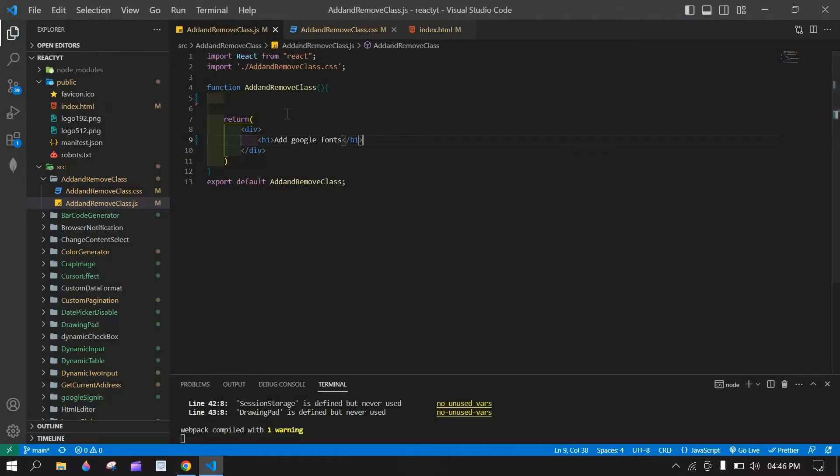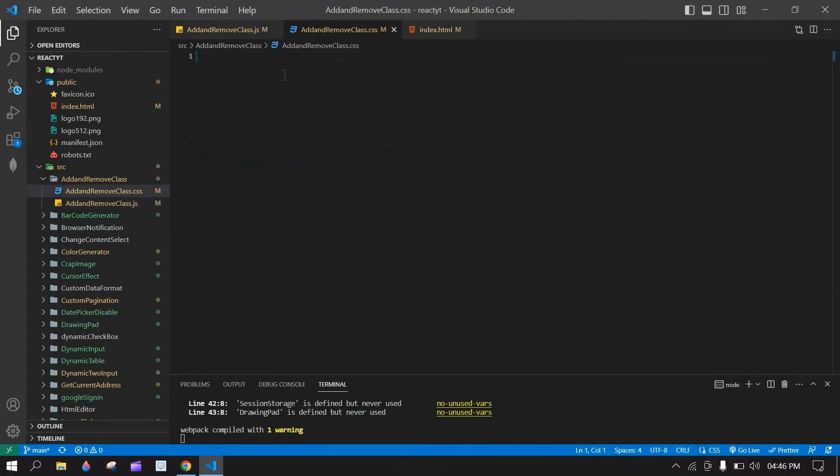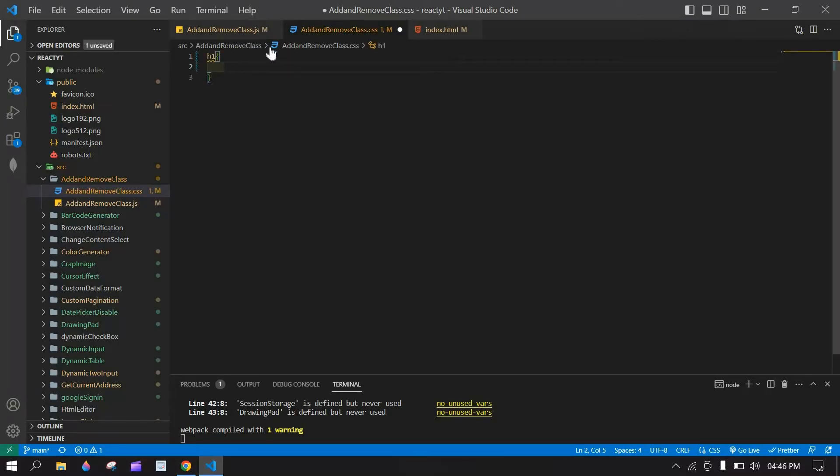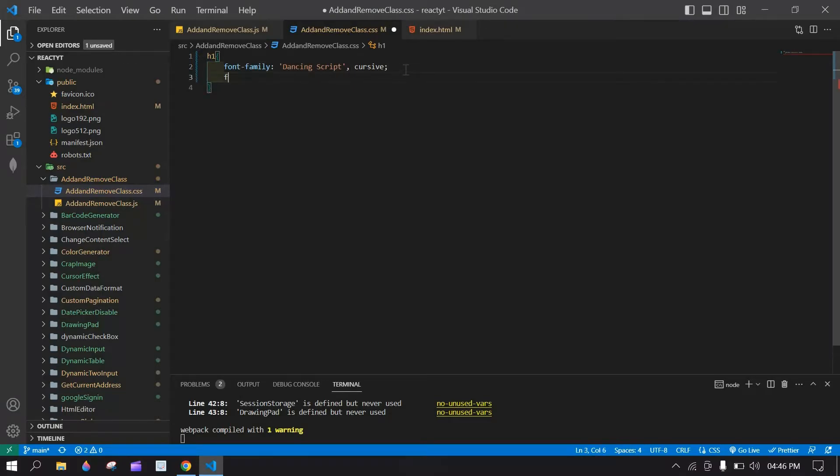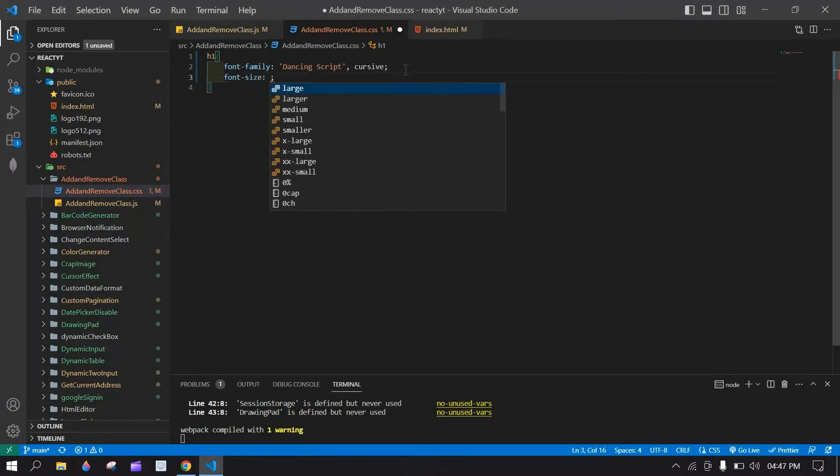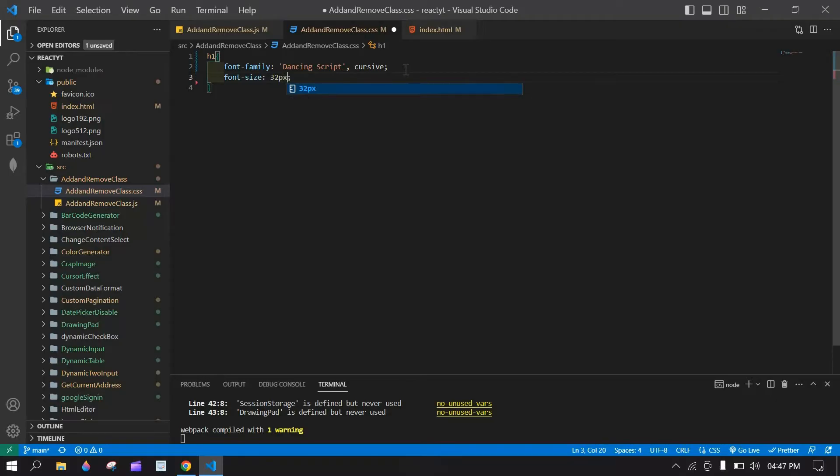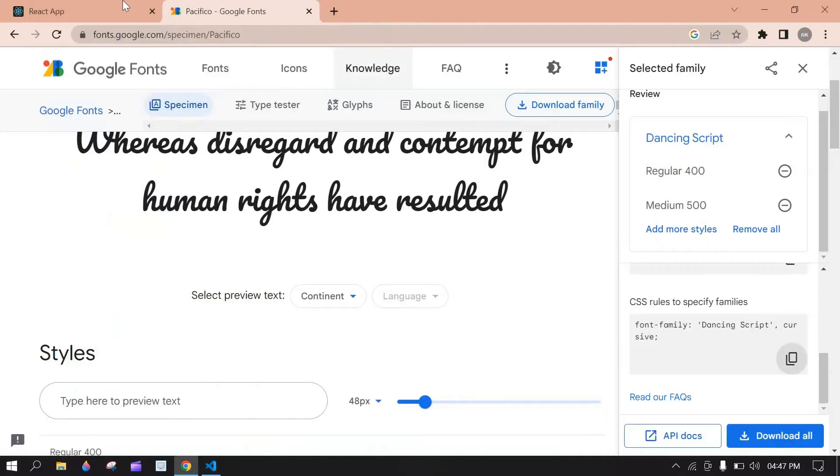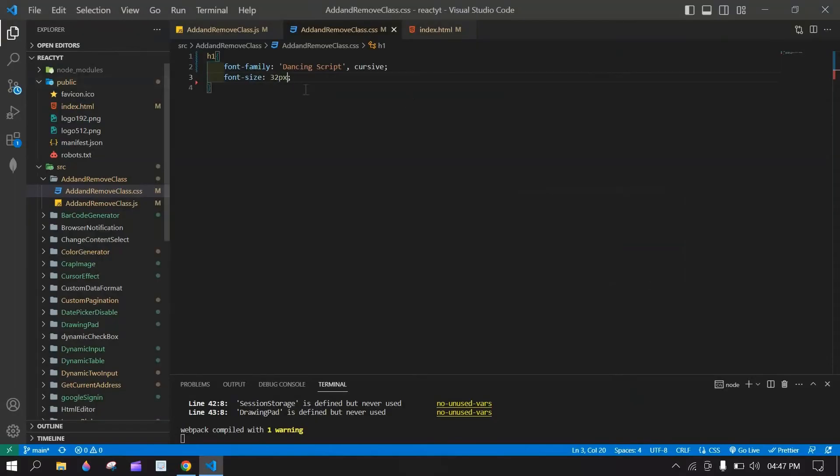And save this and go to CSS. Here I am going to directly apply style for that h1 attribute. Here, paste that font family and font size, 32px. Save this and go to browser. And here font size is changed.